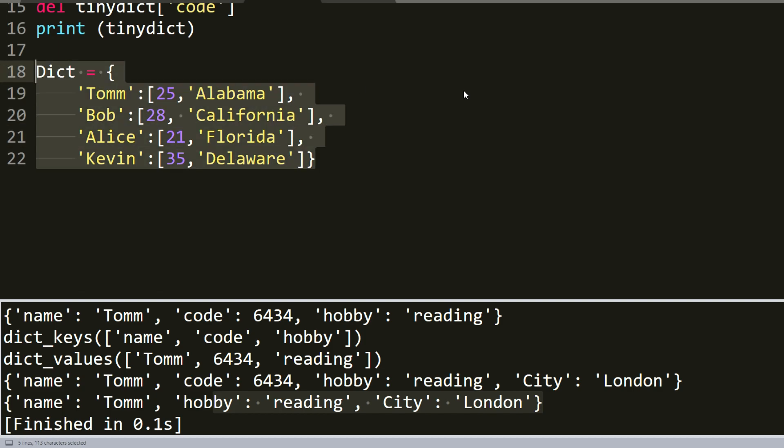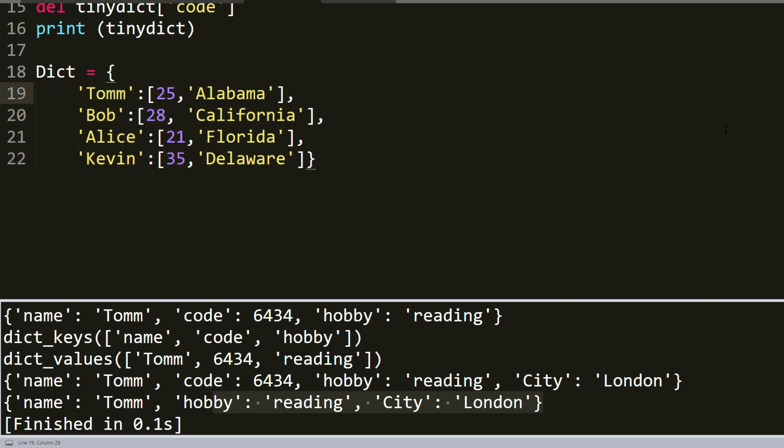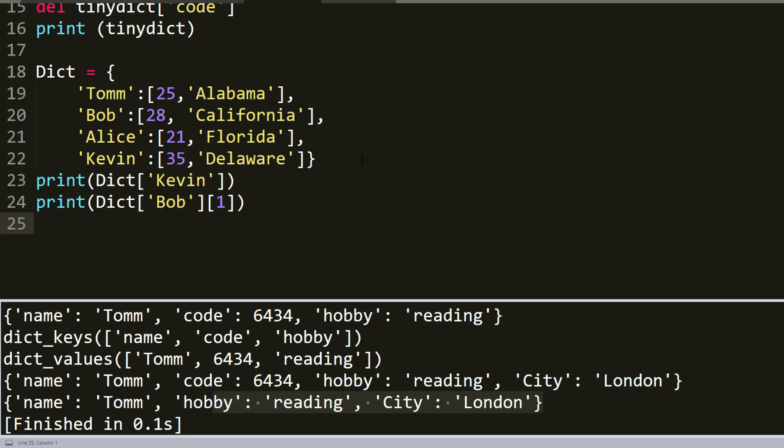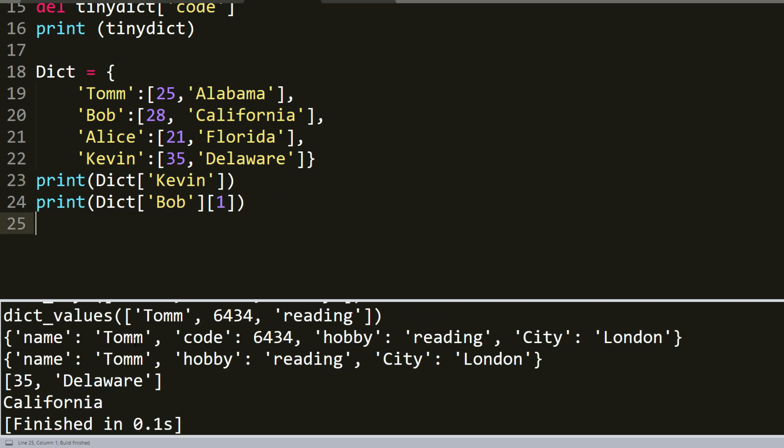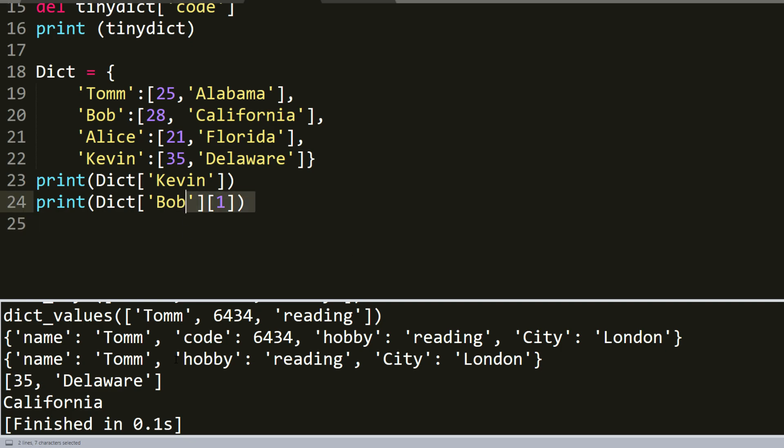It is a full dictionary. I will print two components of this dictionary. So it will be, for example, Kevin and Bob. So here was printed full dictionary about Kevin, it was his age and living city. And about Bob, we chose to print only the living city, it's California.